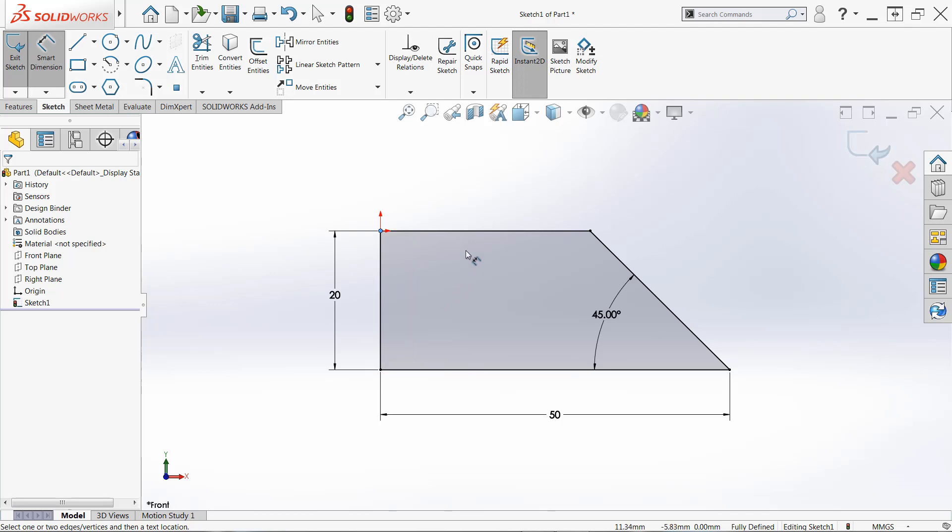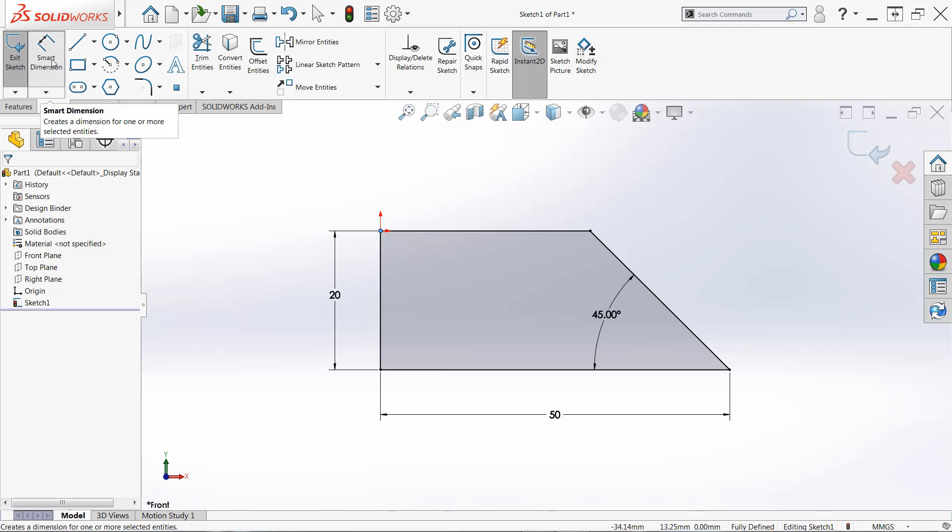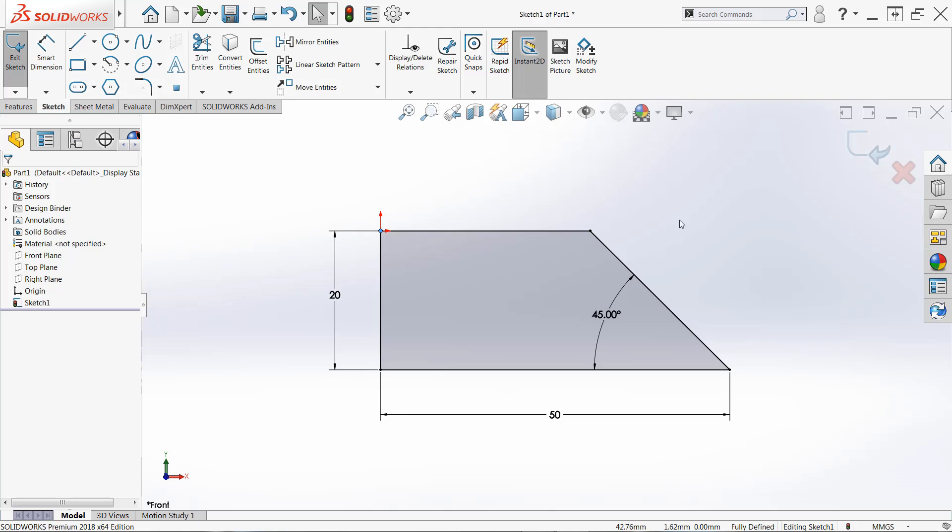So my personal recommendation, if you're trying to end the smart dimension command rather than using escape, come back up to the command manager and click the smart dimension icon once again to turn it off.